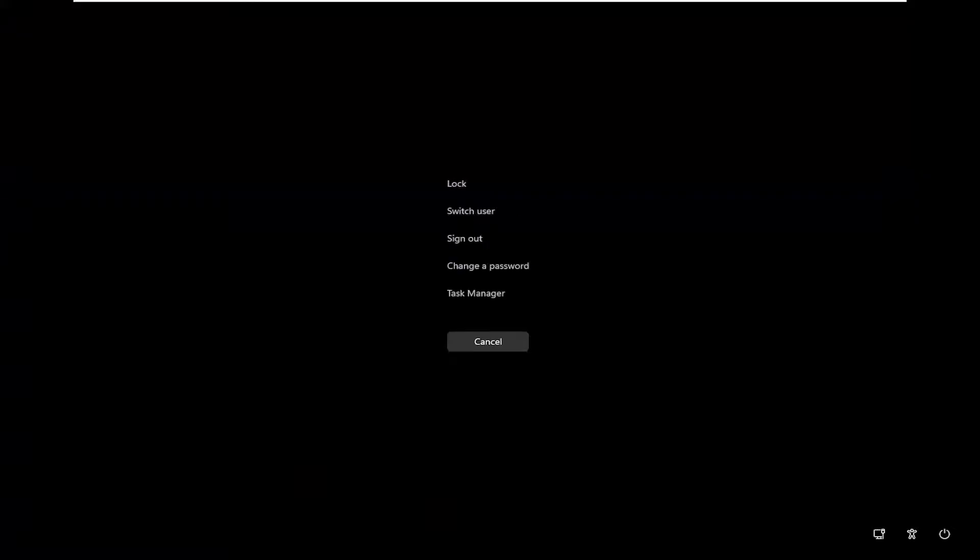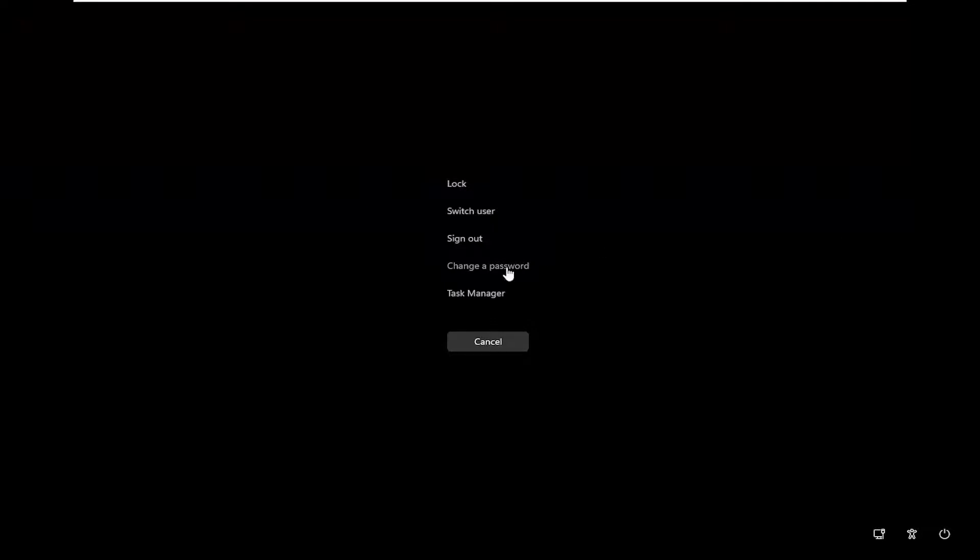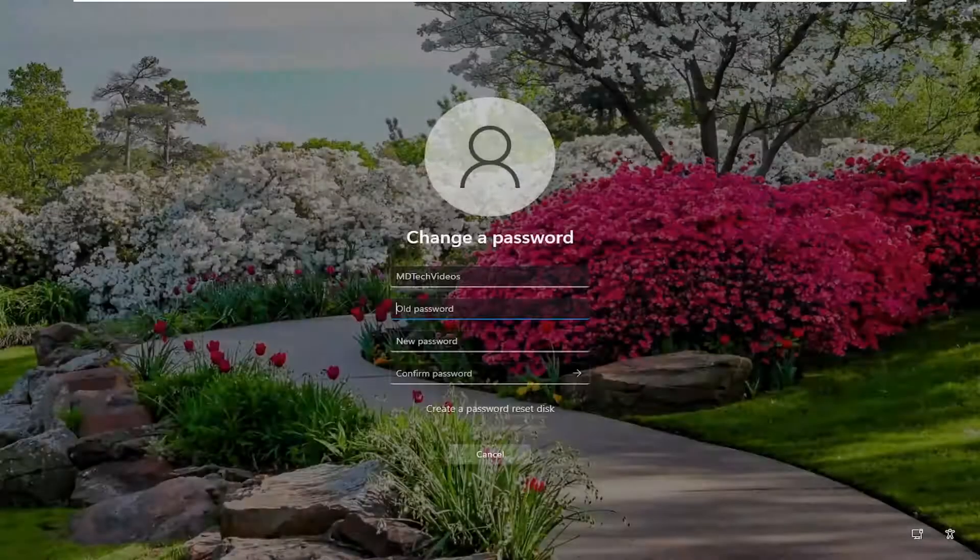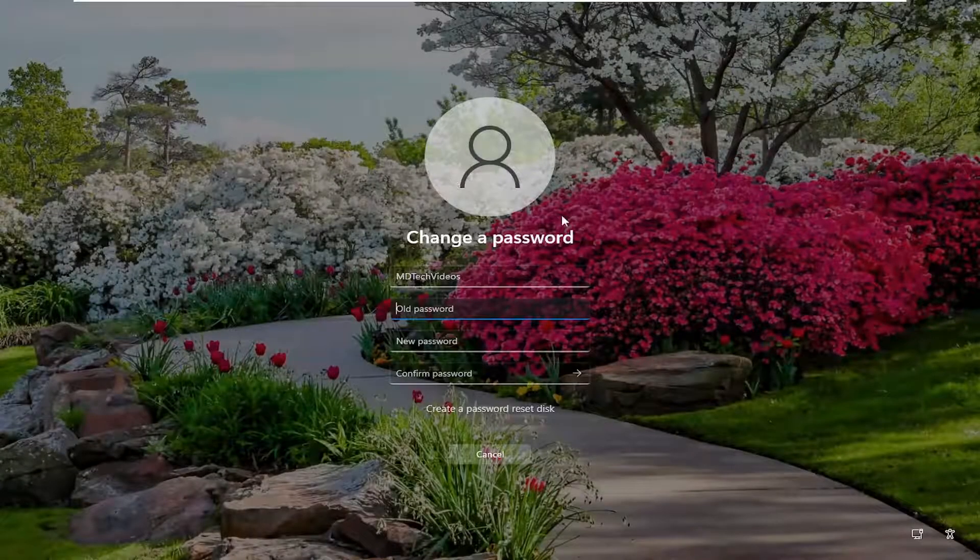And then on this page you would select change a password, and then you go ahead and actually change the password through here.